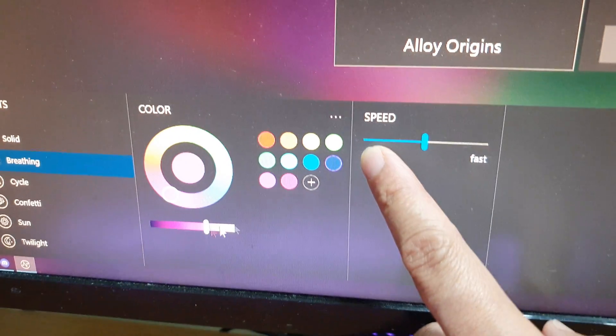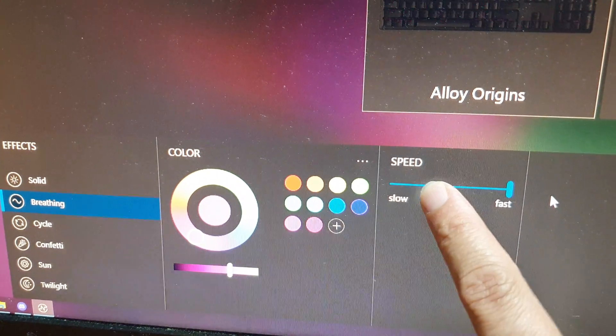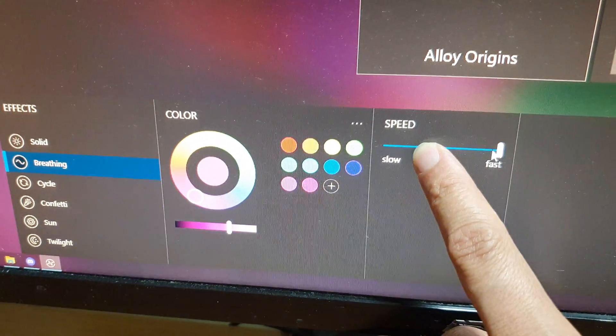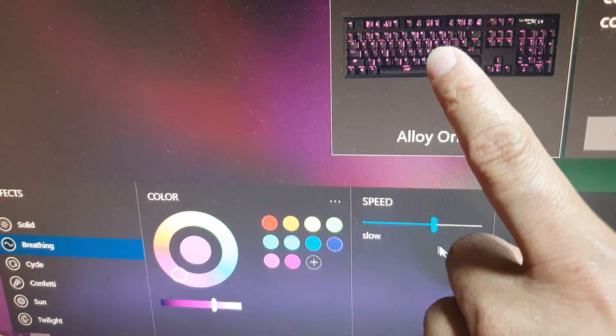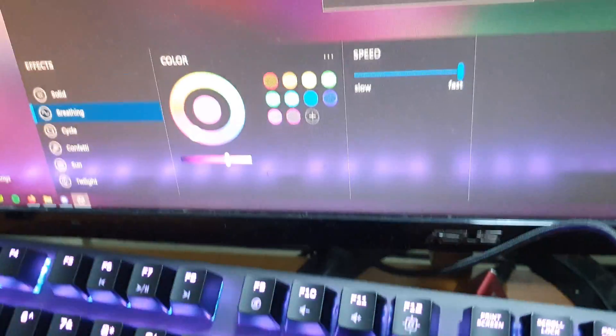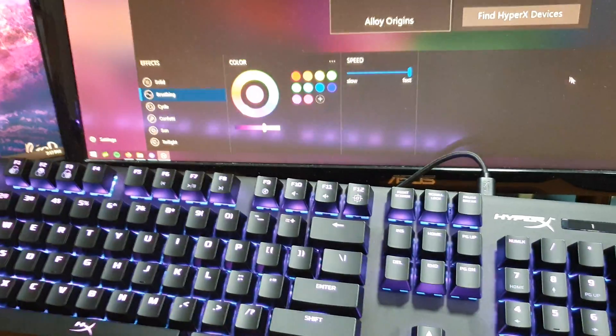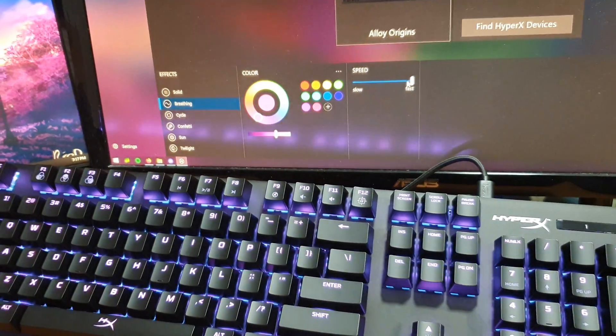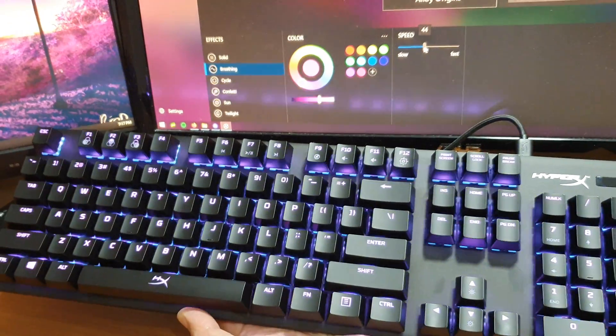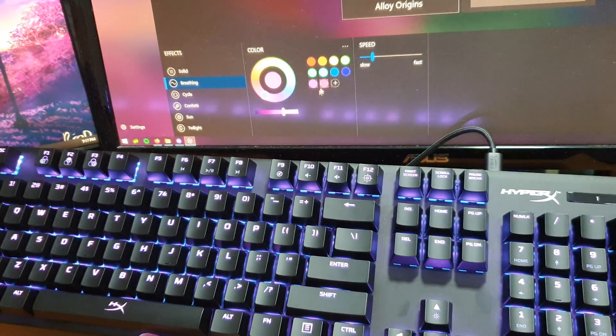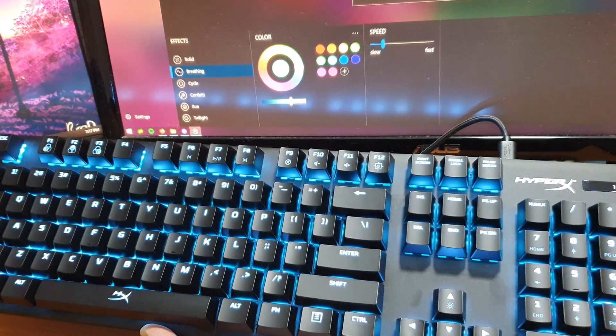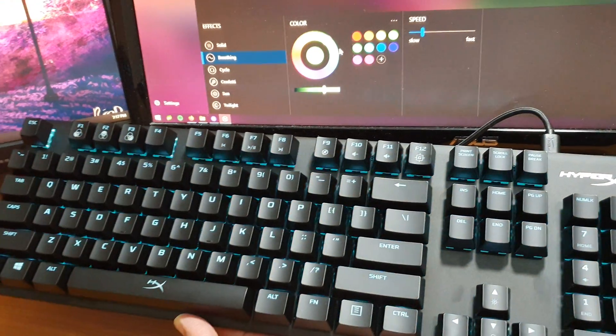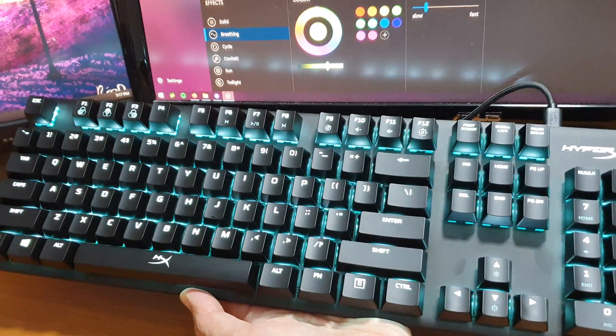Once we do that, it will show you a preview up here. So here on the keyboard you can see if I change the speed, the speed on the keyboard changes. And if we change the color, you can see on the keyboard the colors will change according to our selection right there.